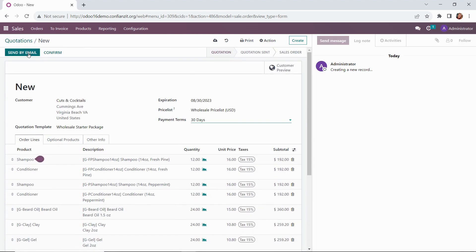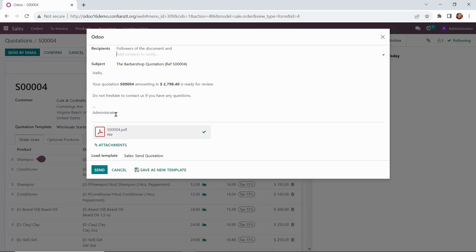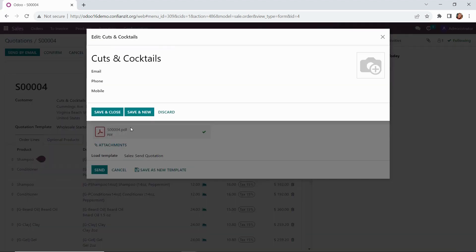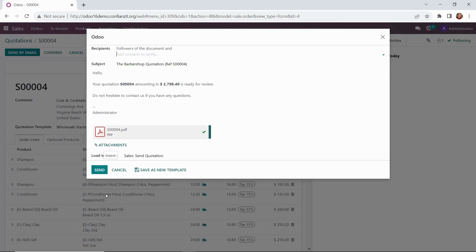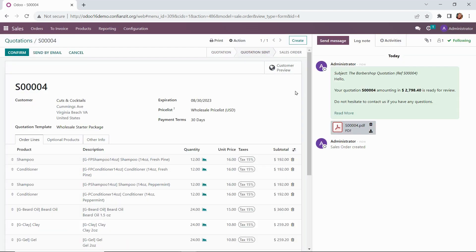We're going to go ahead and send this by email. And so now we have our email ready to go along with the PDF of the quote. It's logged here in our chatter as well. You can see on the side here.